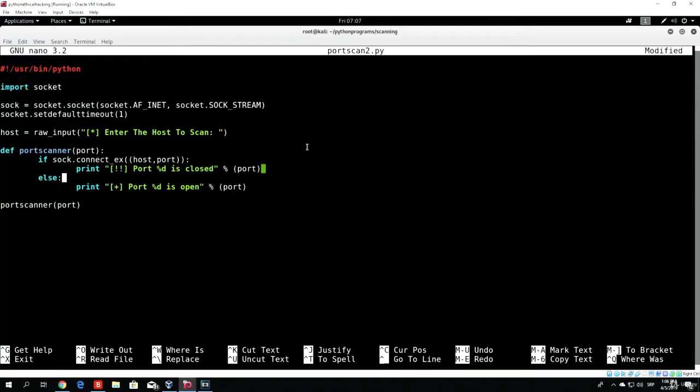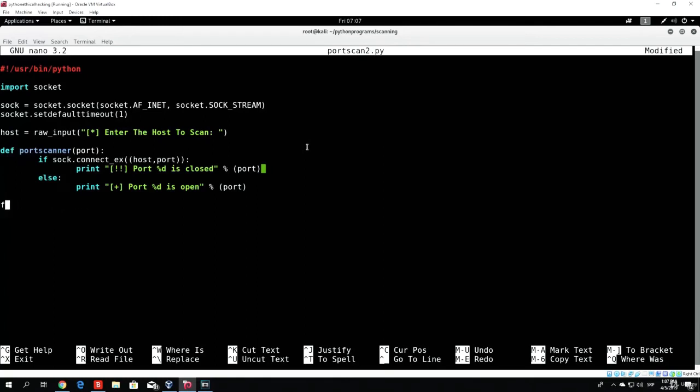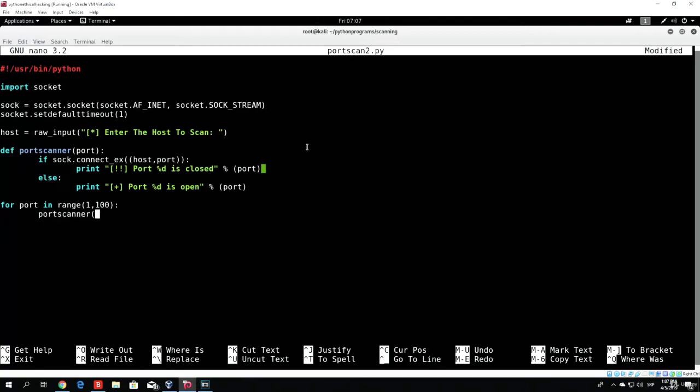But for now, we just want to scan the first 100 ports, and we can do that with adding right here. Well, let's delete the calling of a function and let's add a for loop. So for port in a range from 1 to 100, we want to call the function on that port.